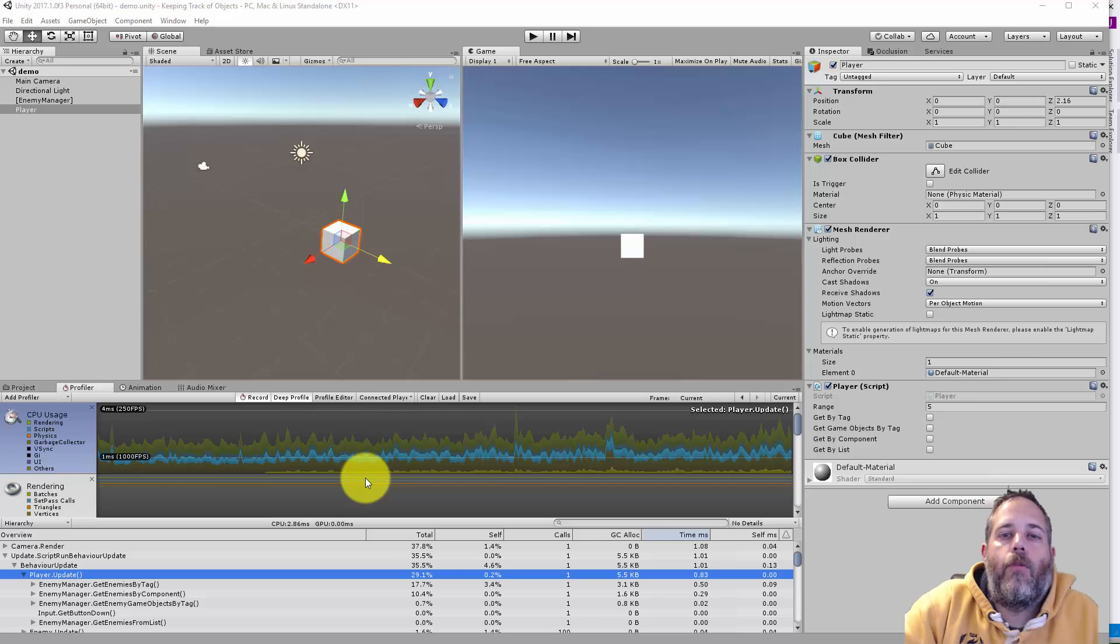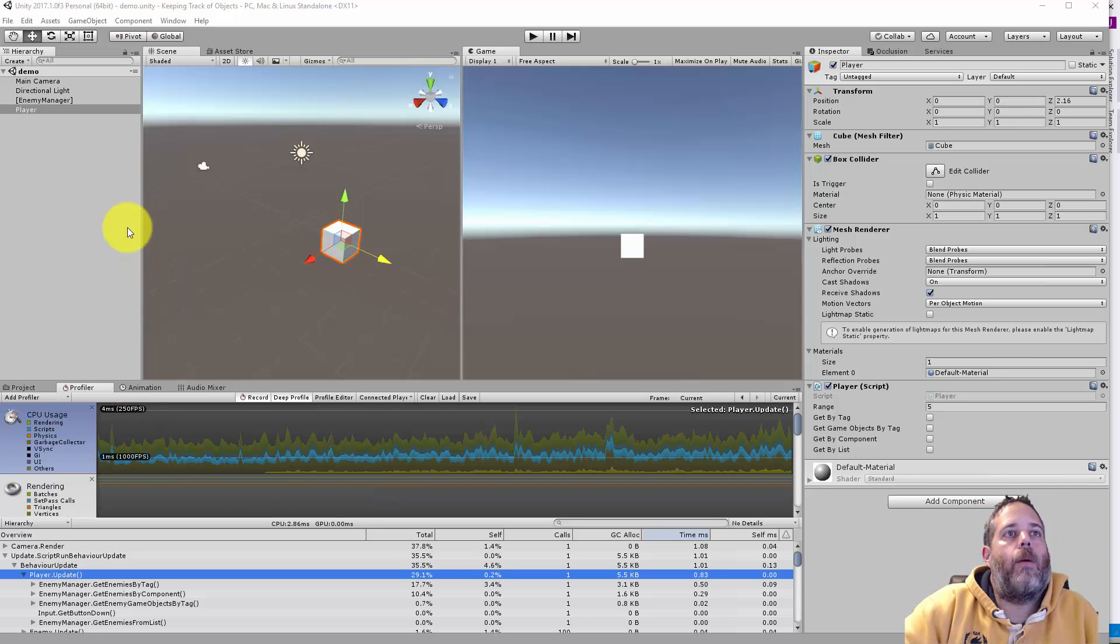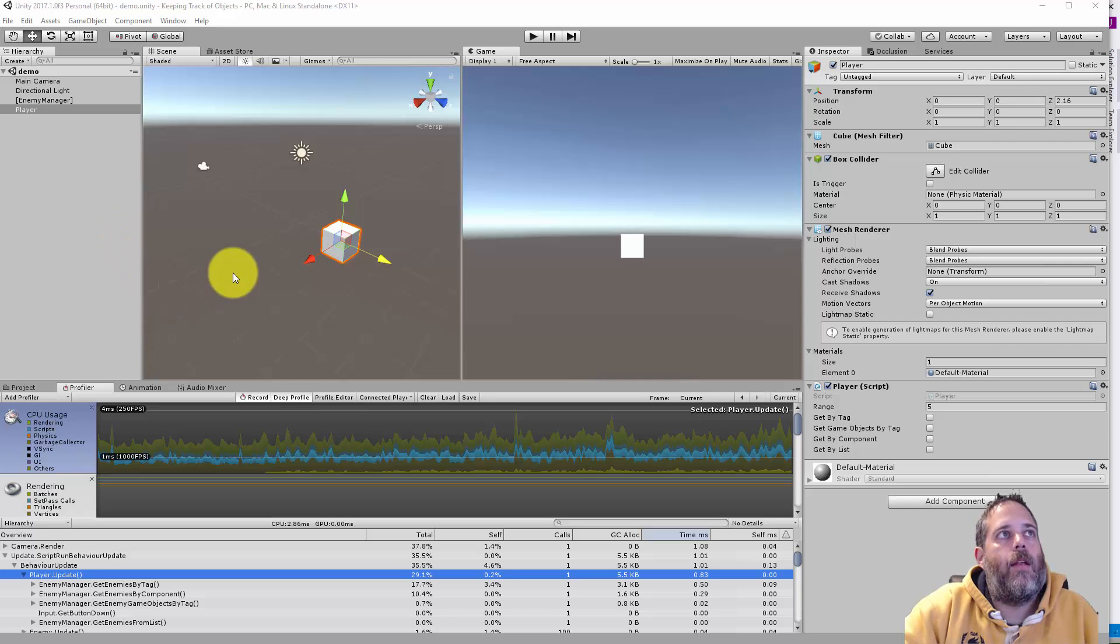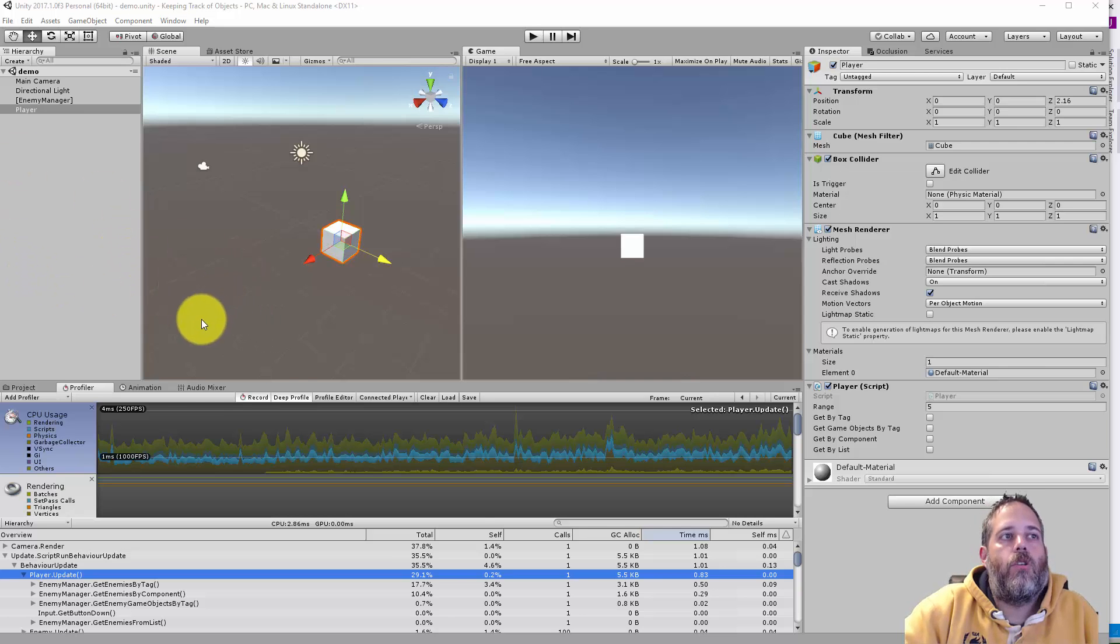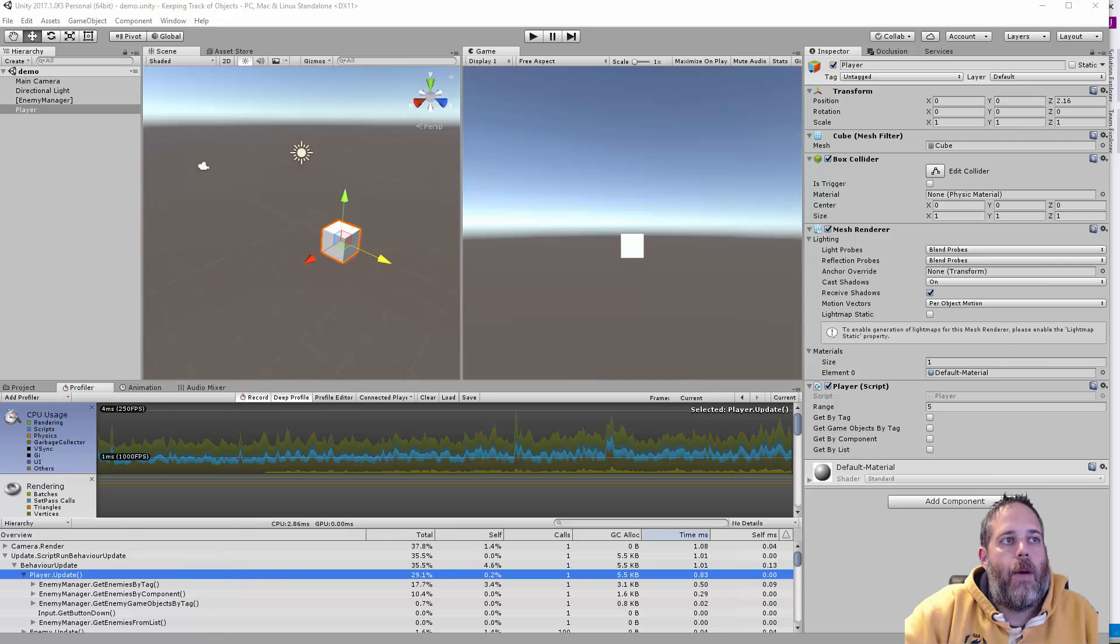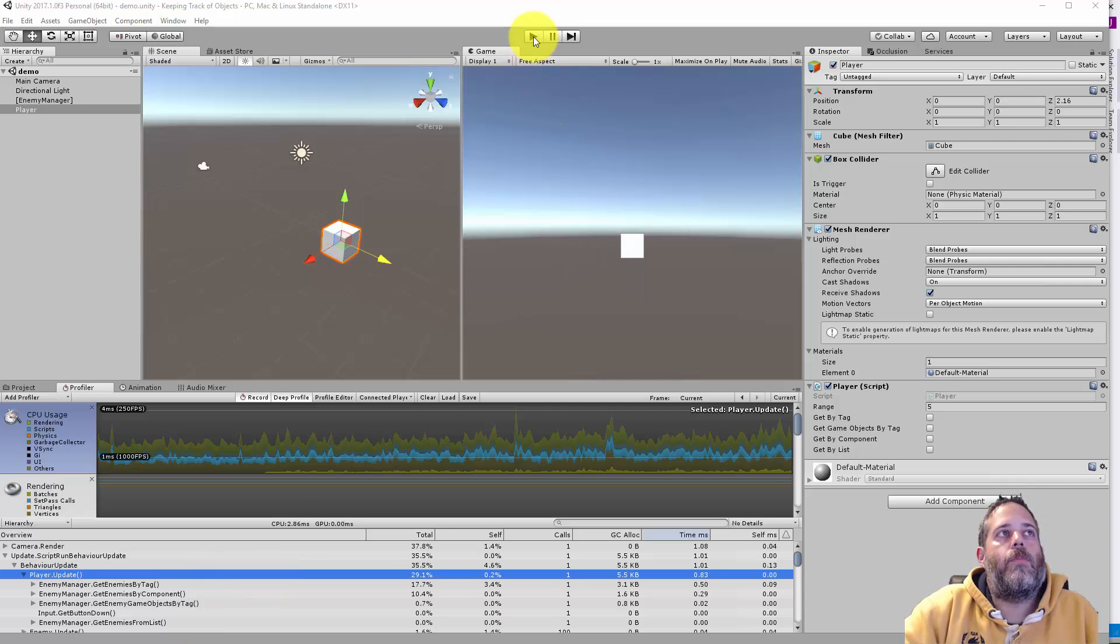Hey what's up, Jason here from unity3d.college. In this video I want to go over a couple of different ways that you can get a collection of objects and show the performance differences and my preferred technique.